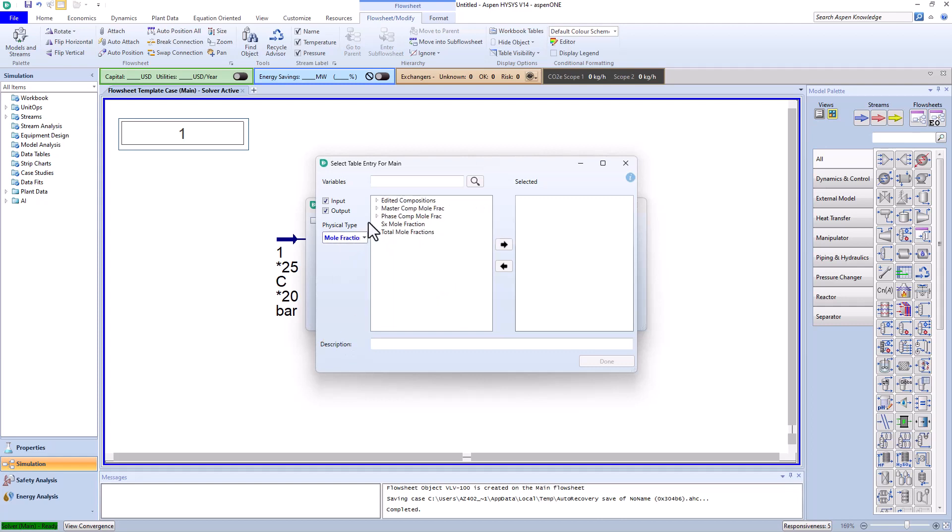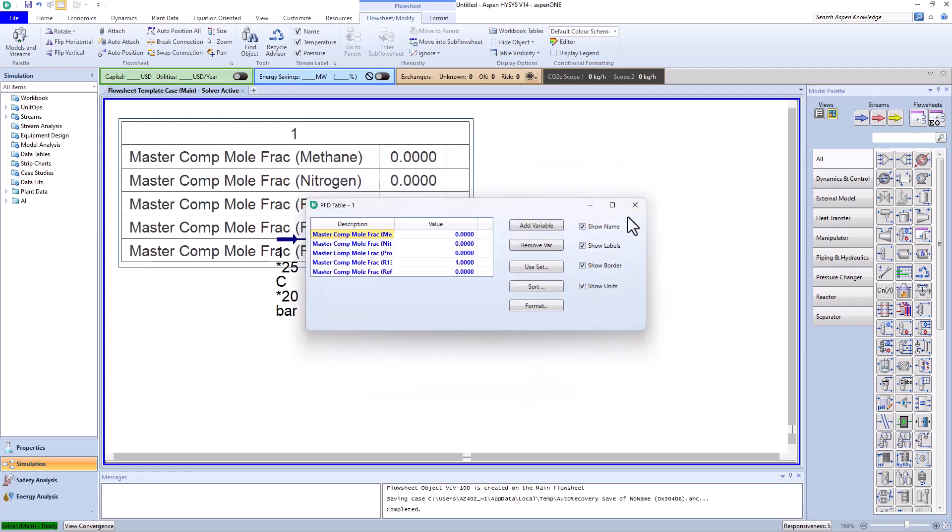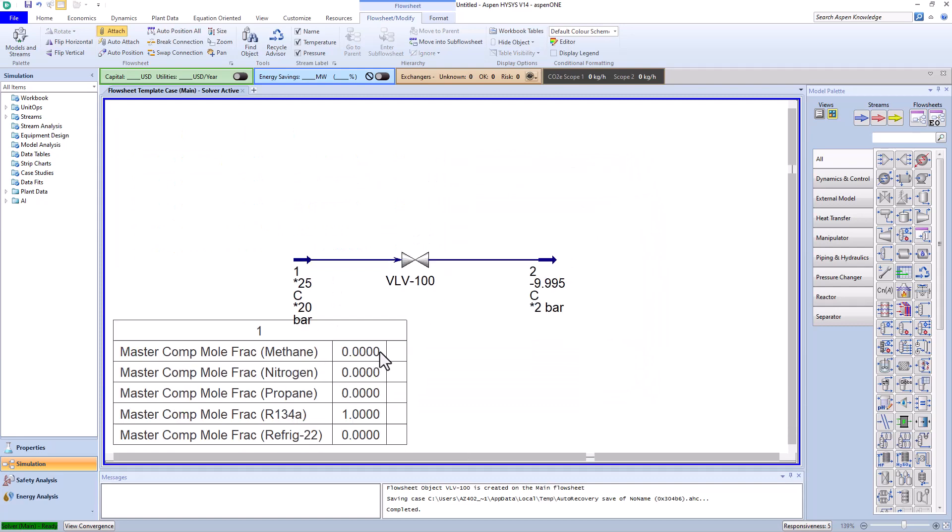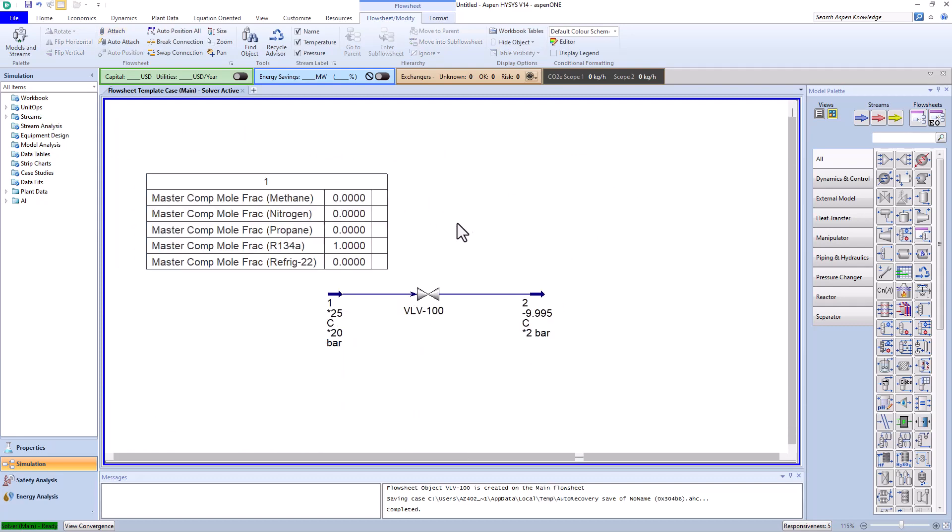Select the mole fraction filter and in the master component mole fraction section, choose the desired components. Note that with this action, we aim to display the composition in the flowsheet as well. As you can see, in one frame all process specifications are observable. In fact, in this frame the Joule-Thompson effect for R134a is fully observable.